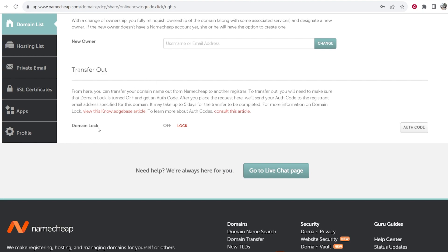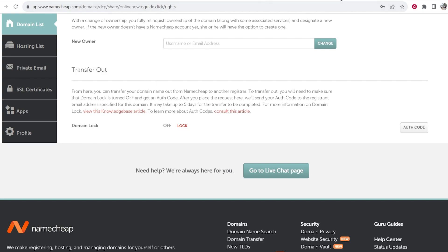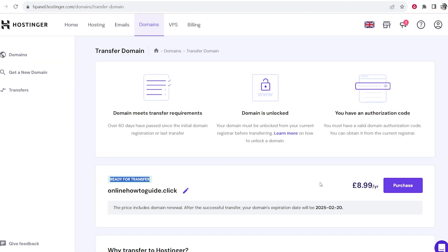So now once you've got your domain lock turned off you now should have this message which says ready for transfer. Maybe refresh your page if you've only just turned it off.